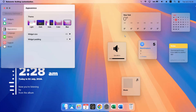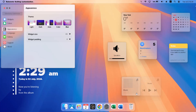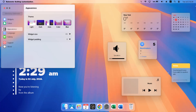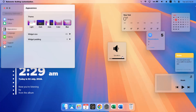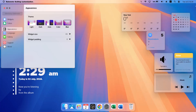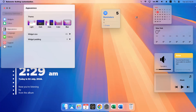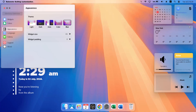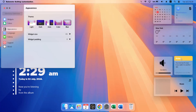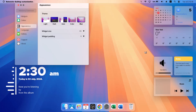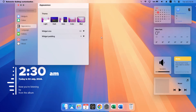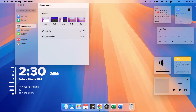Now go ahead and arrange the widgets. I'll set the Calendar to wide — click on it and select Wide. After reviewing, the widget size still feels a bit large, so set it to 60 and tap Enter. That looks much better.